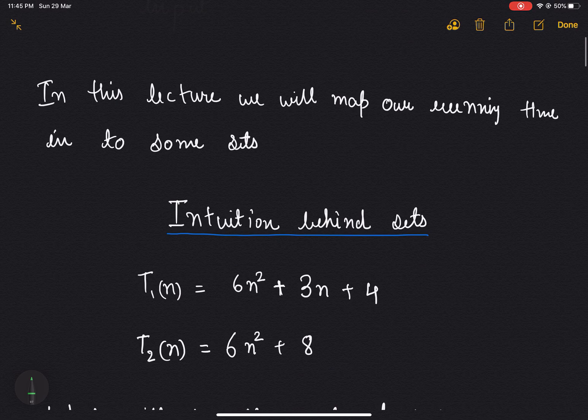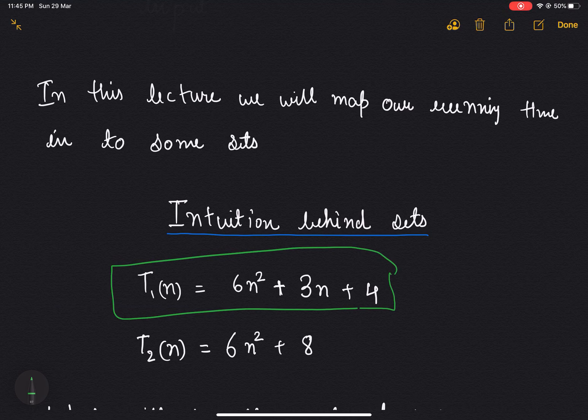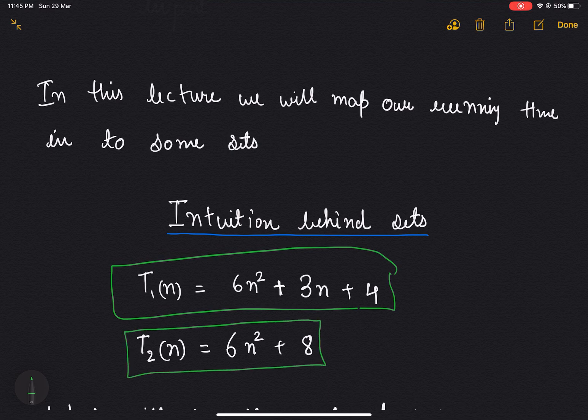Let's say we have two functions where the first function is t1(n) which is equal to 6n² + 3n + 4, and another function t2(n) which is equal to 6n² + 8. We know how to evaluate such functions based on our program.